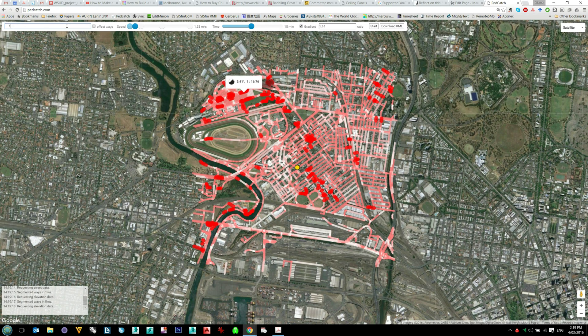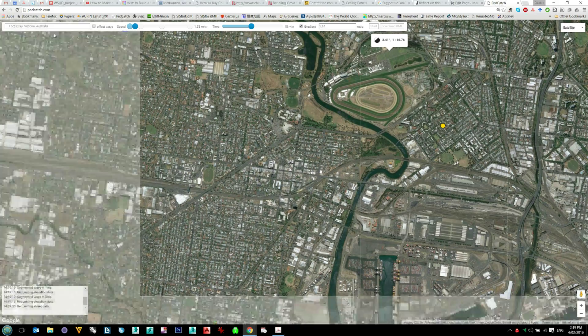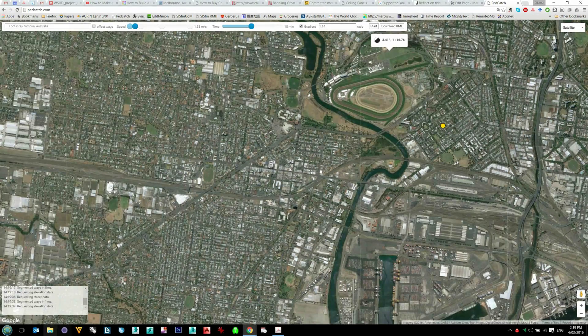Let's just type Footscray. It will download and calculate the gradients.